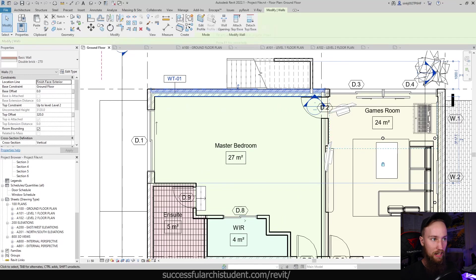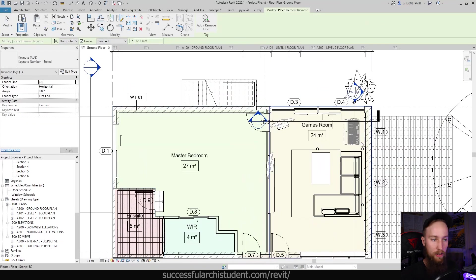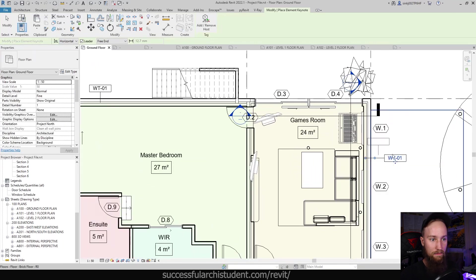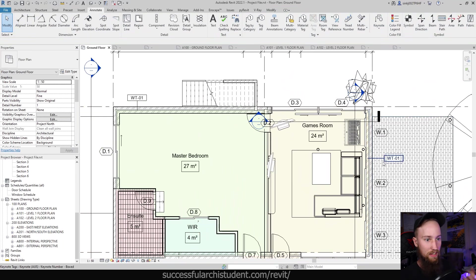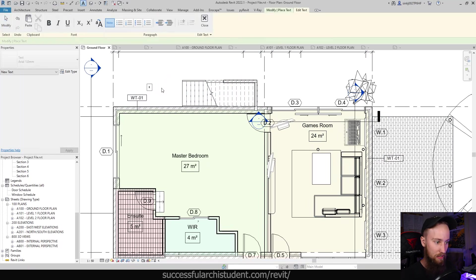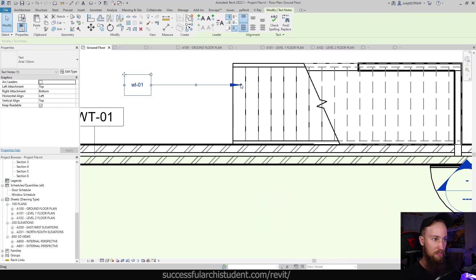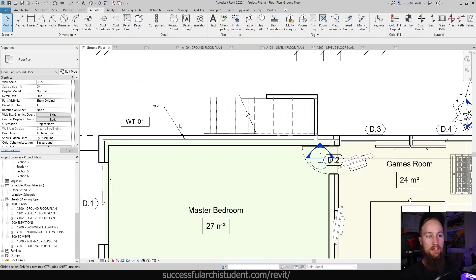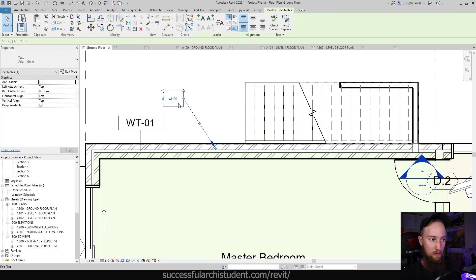Instead of being instance-based like the marks of the windows and doors, this keynote value has been assigned to the entire double brick 270 system family wall. So if we go back to the Annotate tab and create another element keynote on this same wall family, it's going to keep that wall type data and be consistent across the entire project — whereas with dummy text, you'd have to change every single note manually if anything changed.